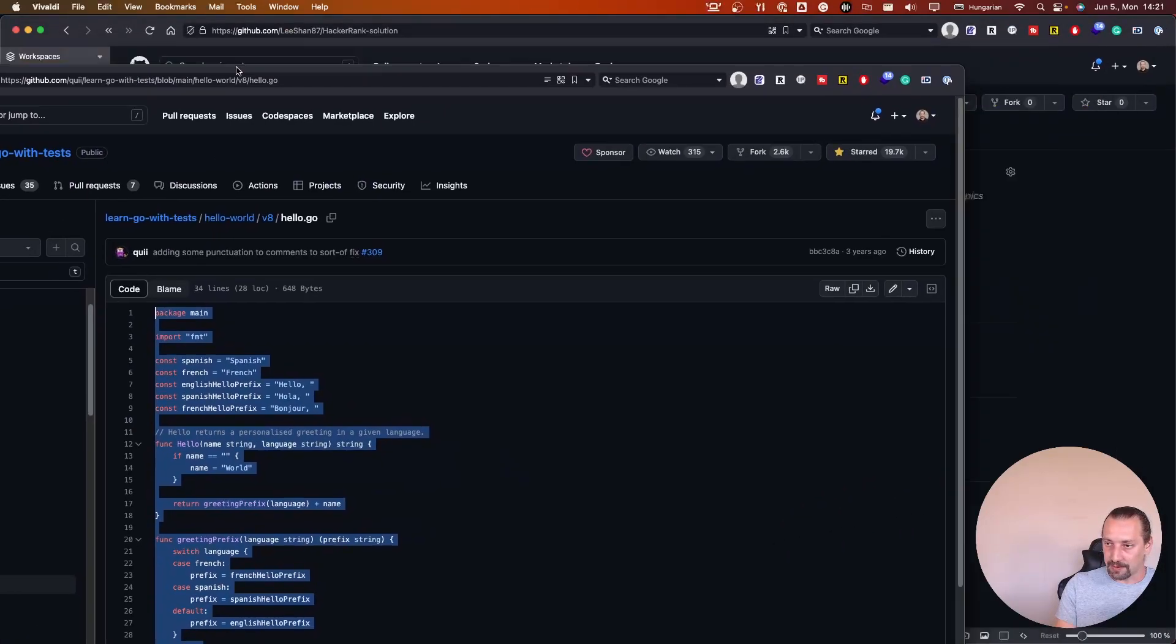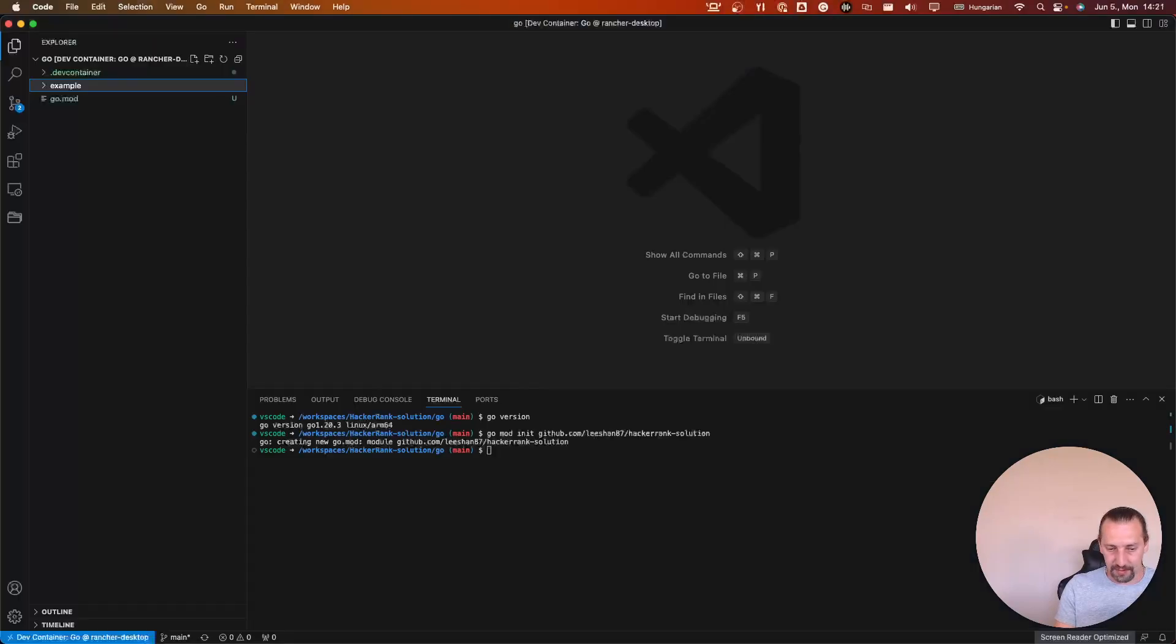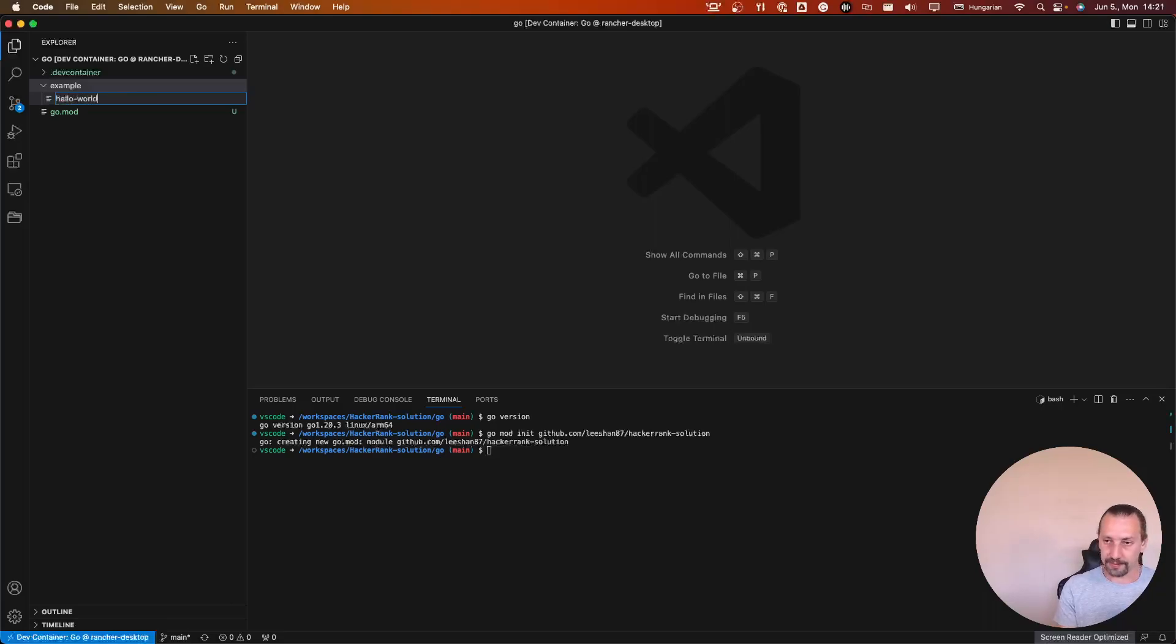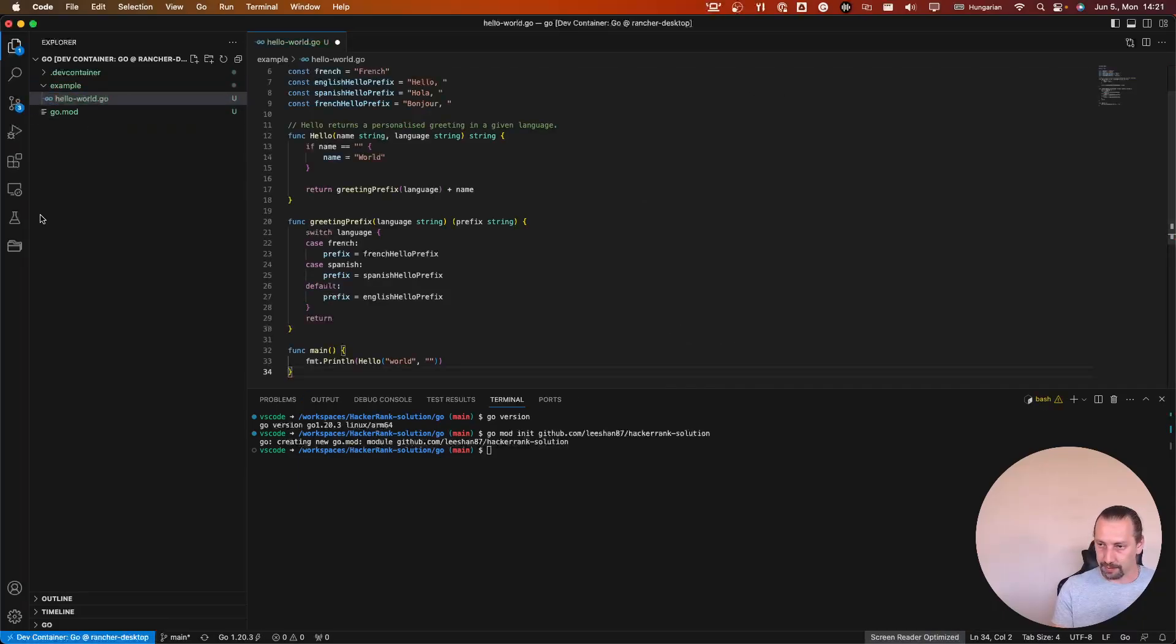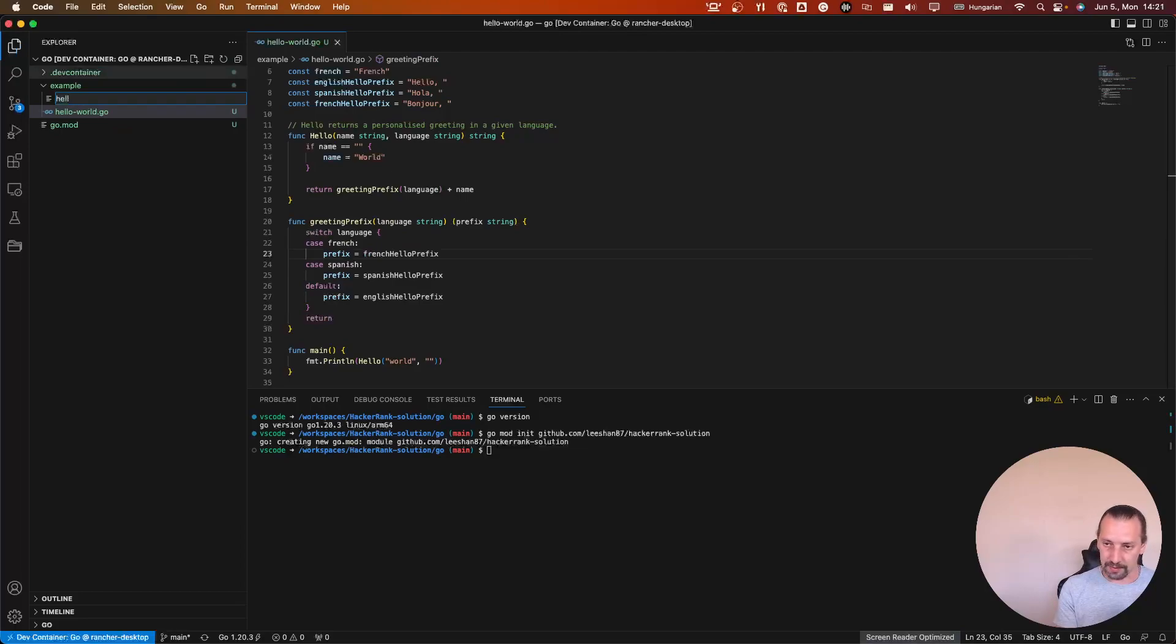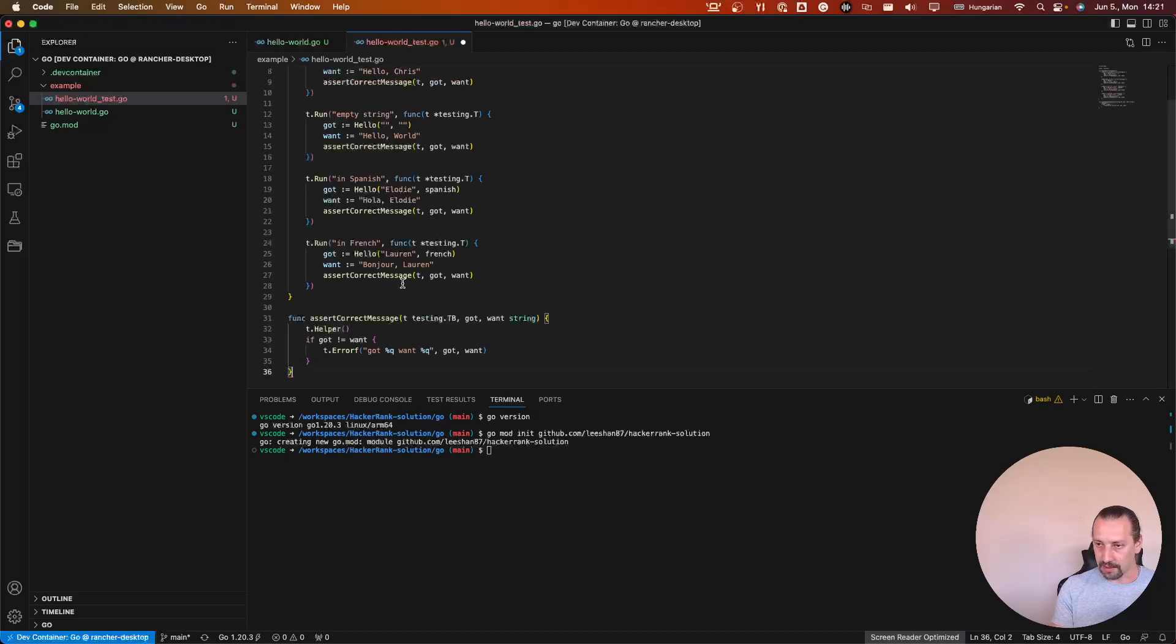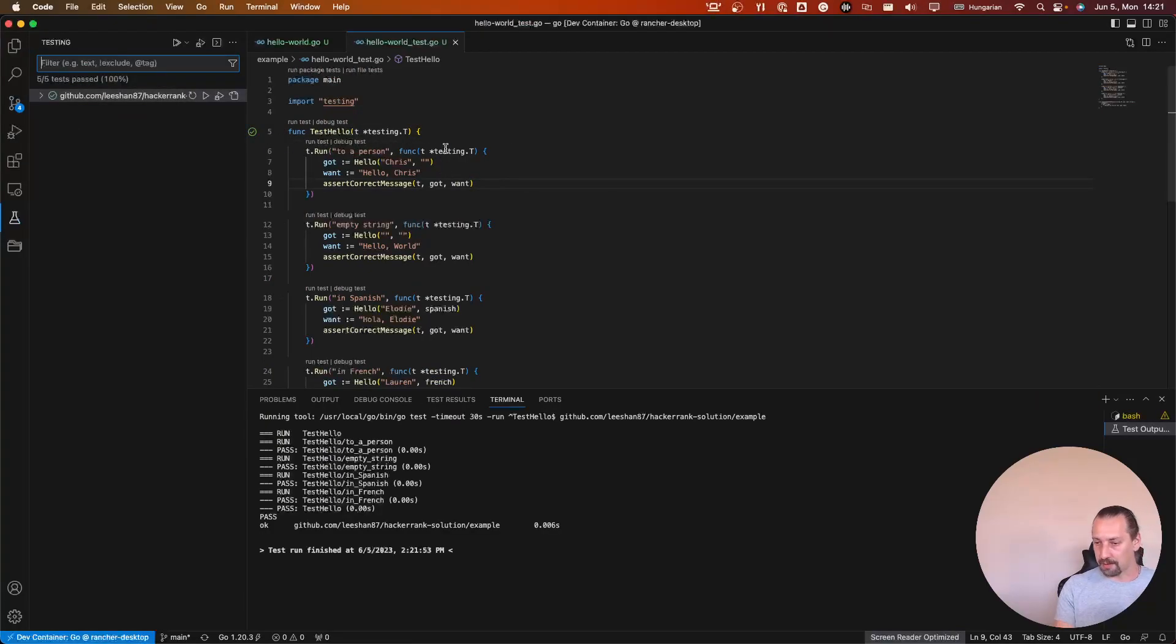Let's copy this and let's move it back to my VS code. Example, new file, hello world dot go. Paste the code. And now another file, hello world underscore test dot go. And we are going to copy the test code as well. If everything goes right, I'm going to be able to run the test.